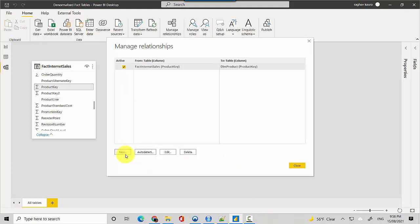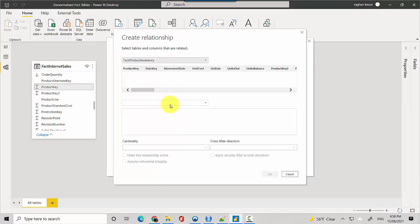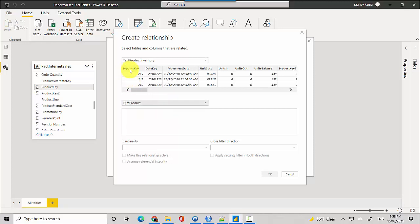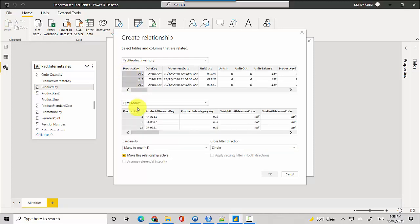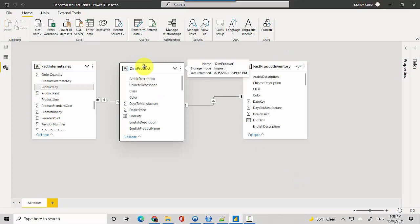We'll add one more relationship. In this case we'll join the fact product inventory to the dim product using the product key again. That looks okay, so I'll just click on the okay button and click close. You can see now that the relationship has been created.